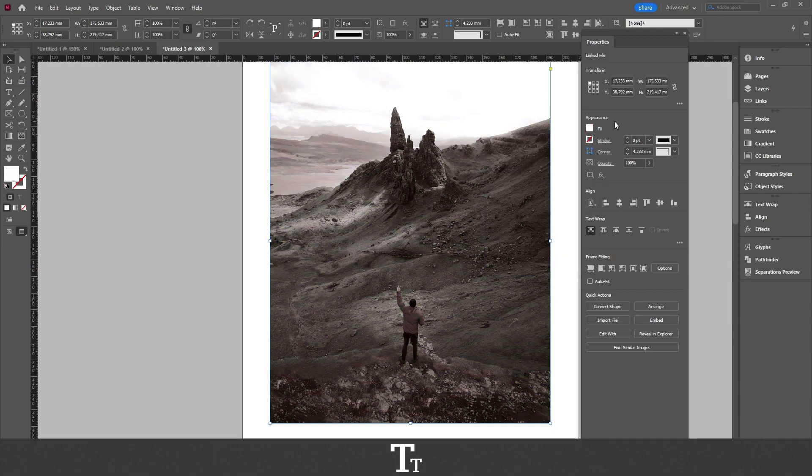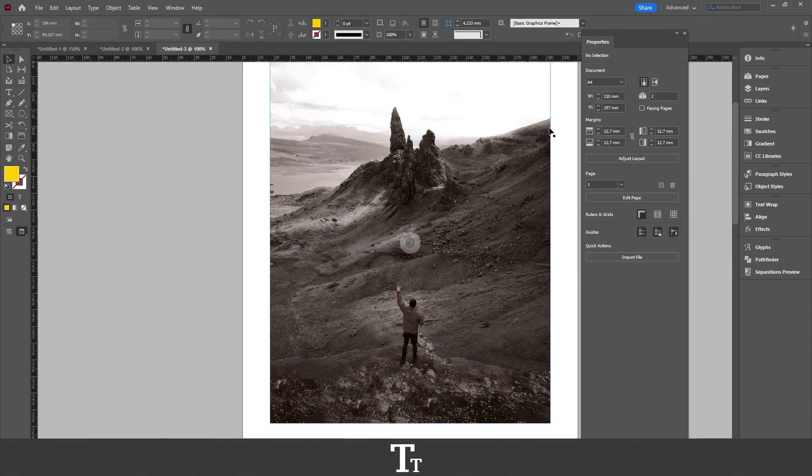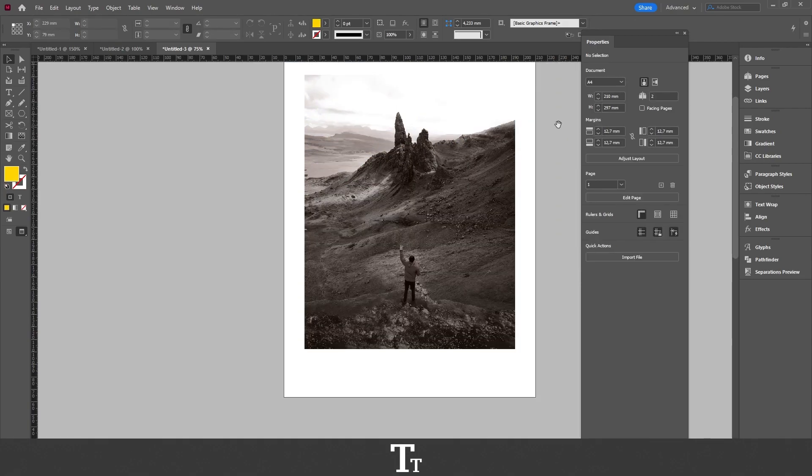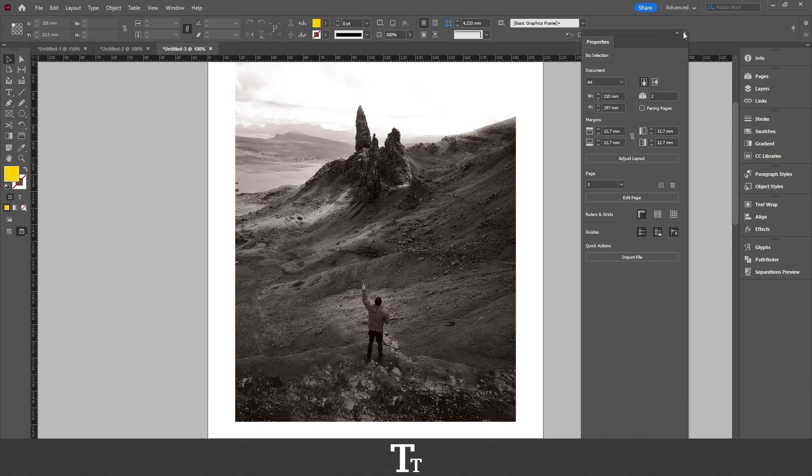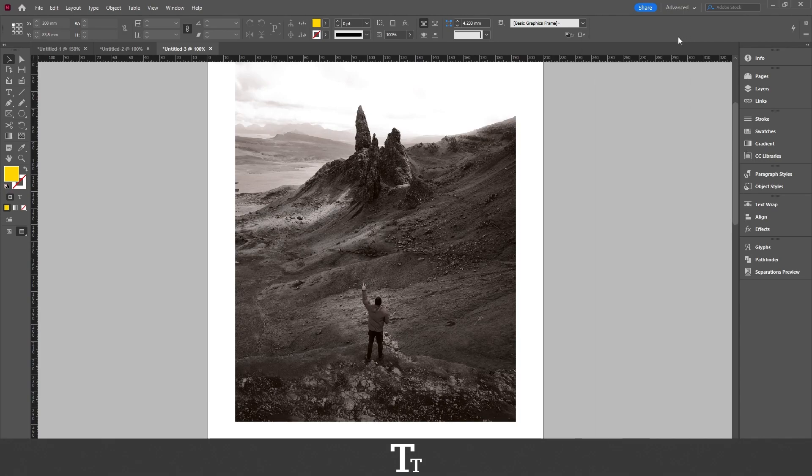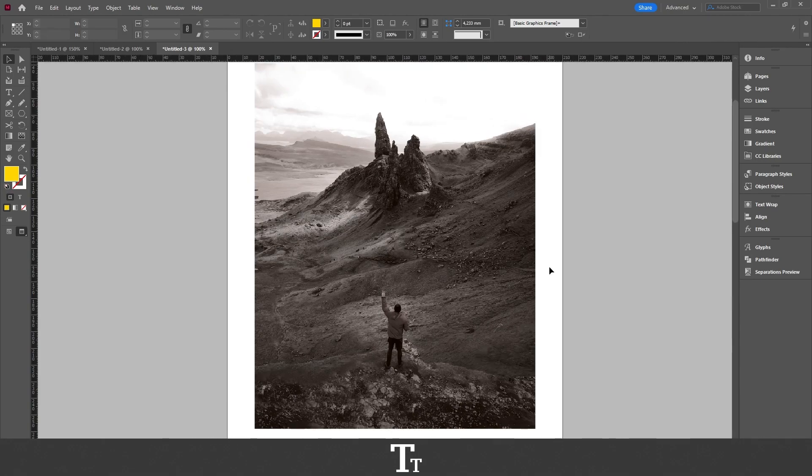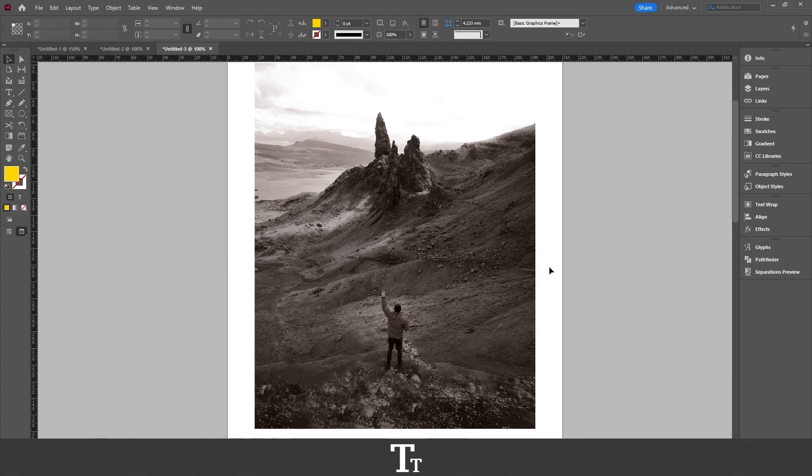Our image is now black and white. We can now just close the Properties panel. That is how to make an image black and white in Adobe InDesign.